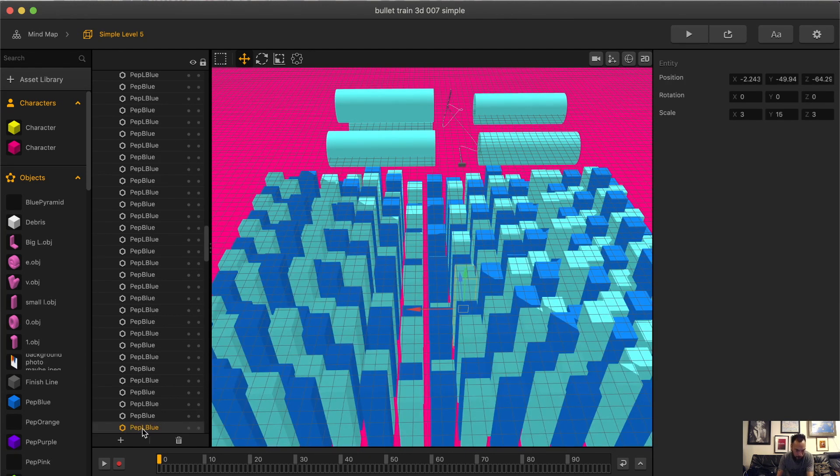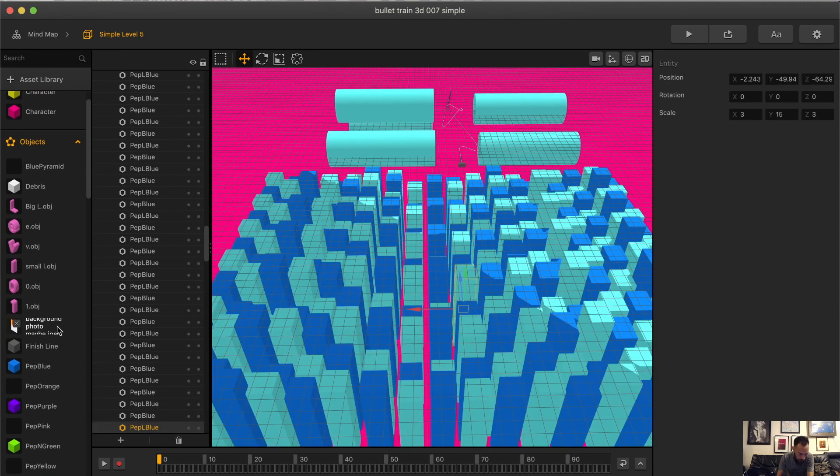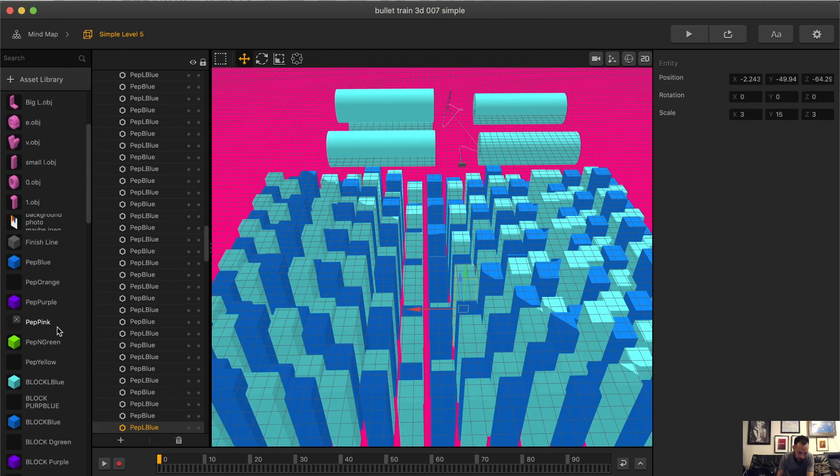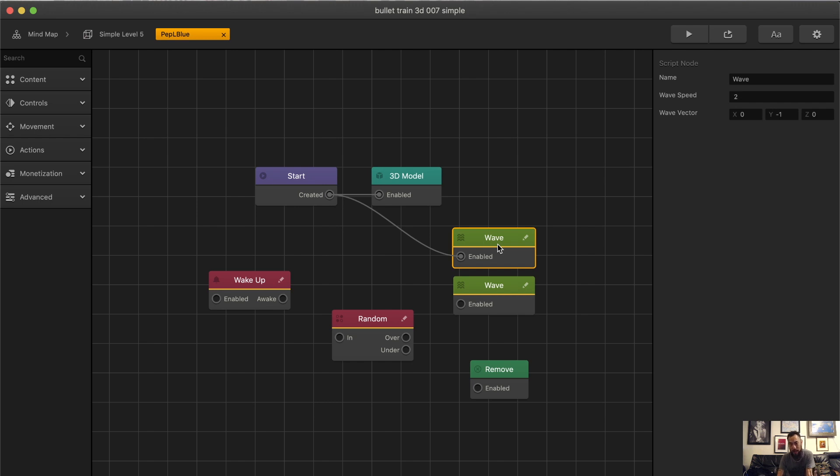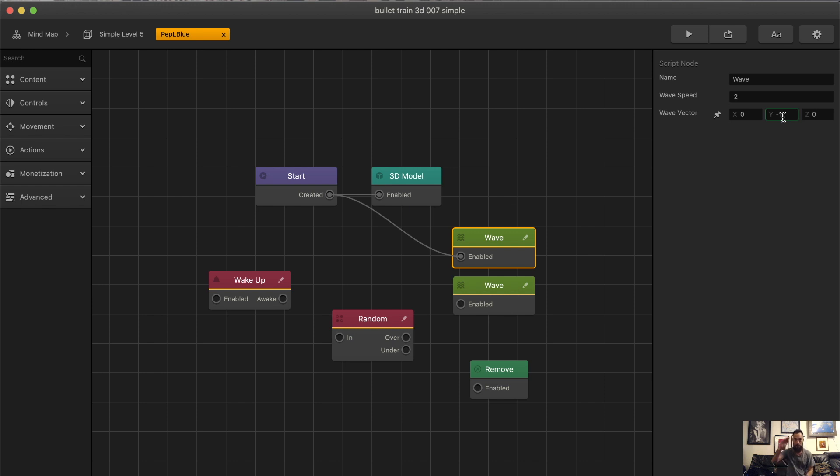So this is called Pep L Blue. Let me find it. Pep L Blue. So here I just used a simple wave node. This wave node only moves in the wide direction at a speed of two. And by adjusting this, you can adjust the speed at which the cube moves up and down and how far. That's a fun effect.